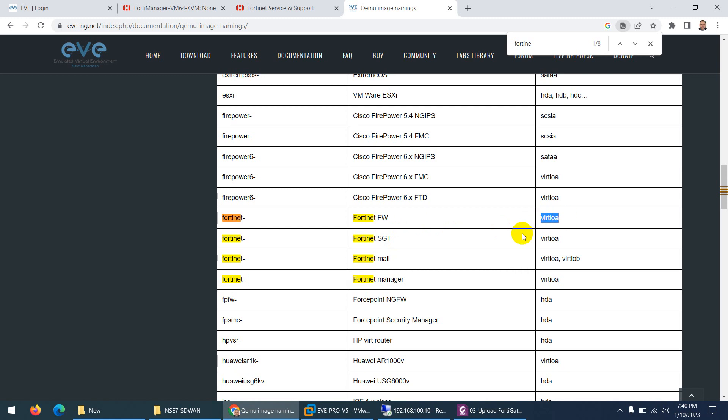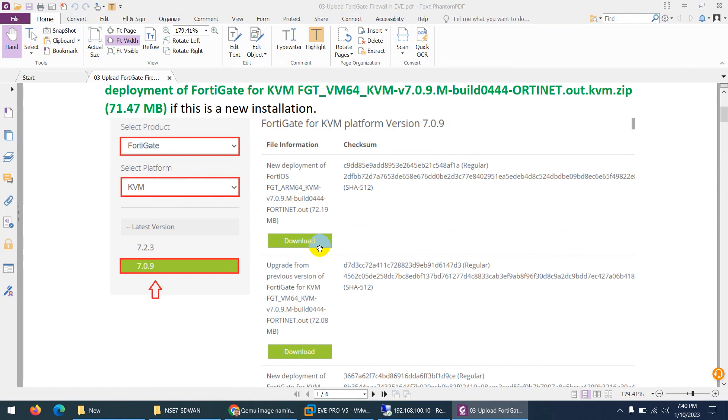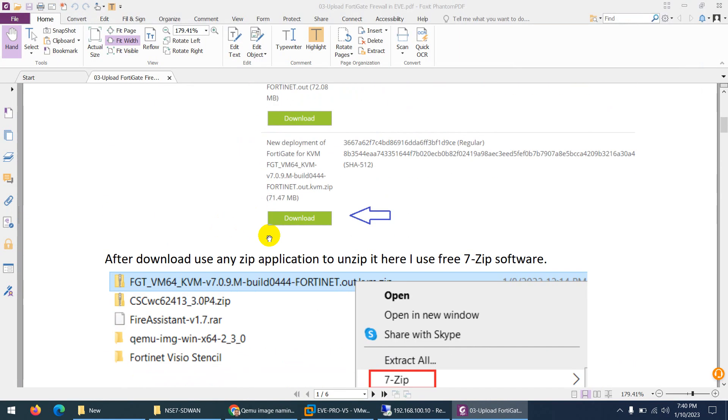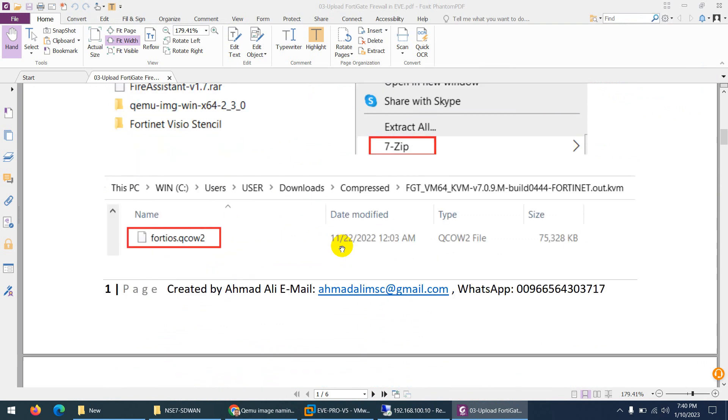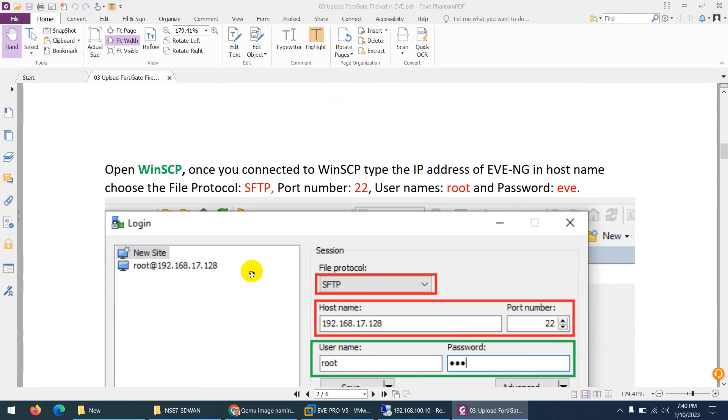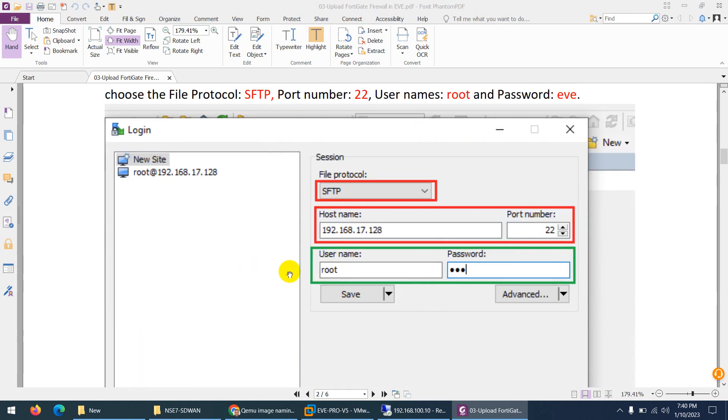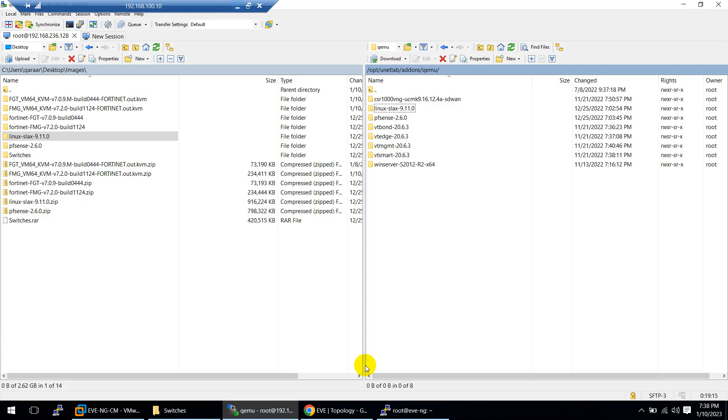Inside the file name has to be virtio.qcow2. After download, you just need to use 7-zip or any other to unzip them, but the name has to be different. It should be FortiOS something, so we need to change this name.